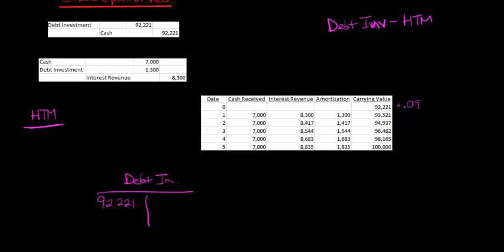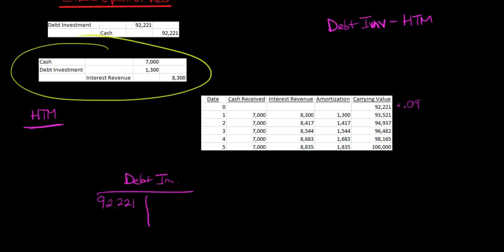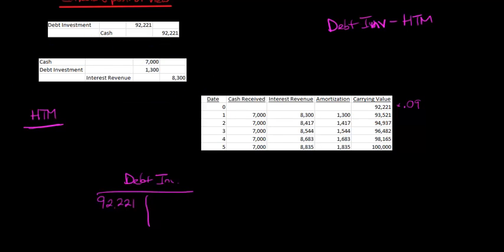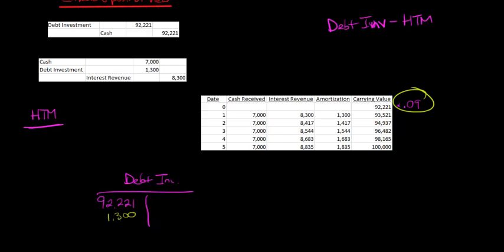Now, what's going to happen is our first journal entry, we're going to debit cash for $7,000, we're going to debit the debt investment for $1,300. We know it's $1,300, that's the plug, the difference between the interest revenue and the cash. Just multiply the market rate by the carrying value at that time.